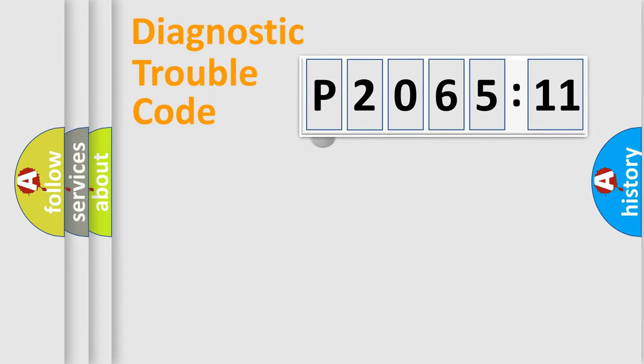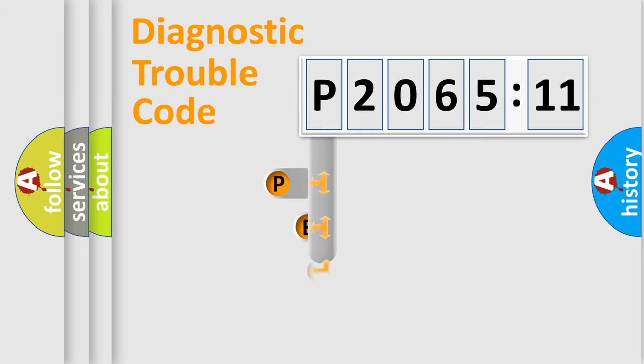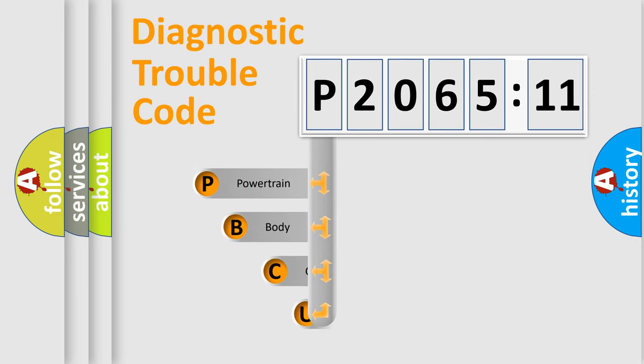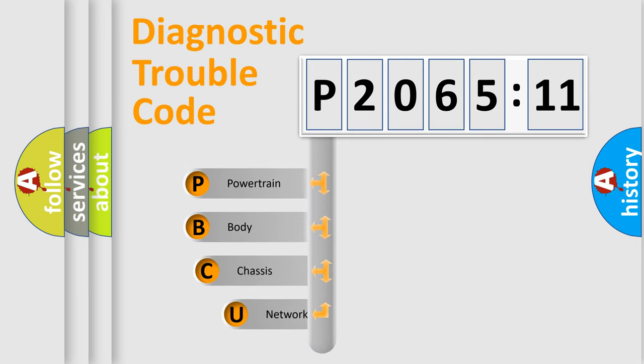First, let's look at the history of diagnostic fault code composition according to the OBD2 protocol, which is unified for all automakers since 2000.